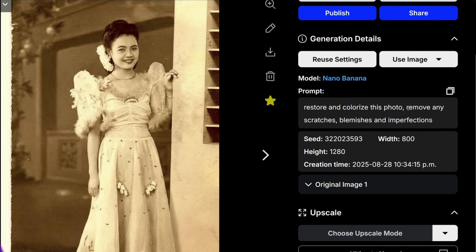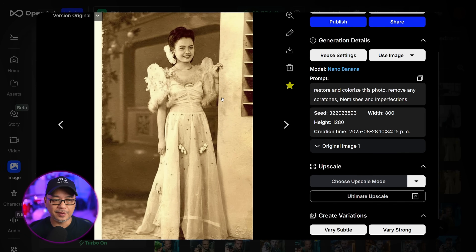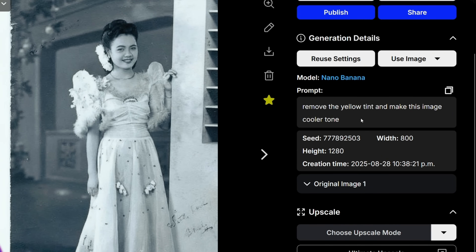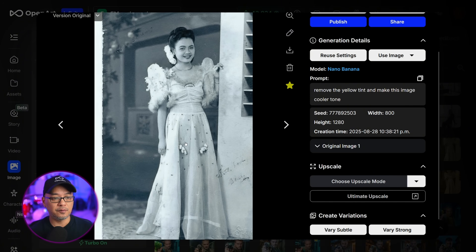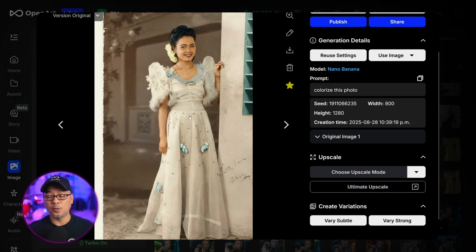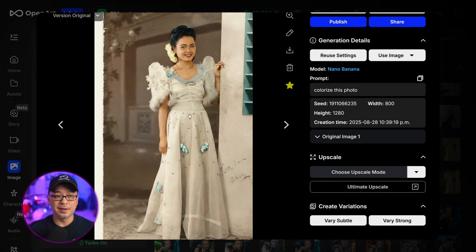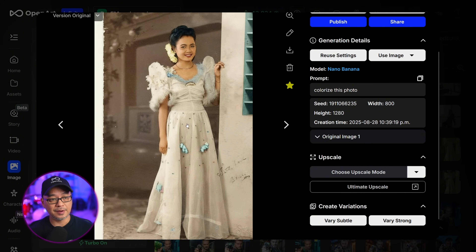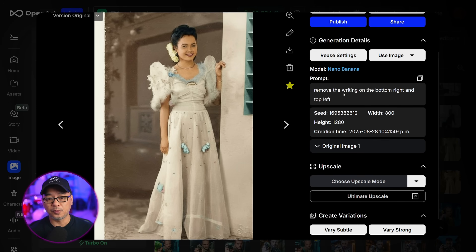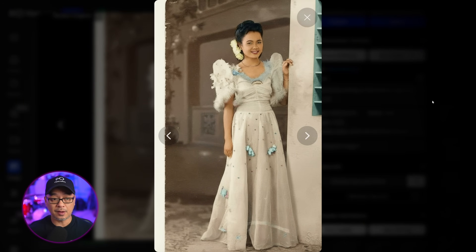In the prompt, I put: restore and colorize this photo, remove any scratches, blemishes, and imperfections. For whatever reason it did not colorize it, but it did get rid of the writing. So what I ended up doing instead was say: remove the yellow tint and make this image a cooler tone, because I knew it would give me more of a black and white type of image. I could even prompt: make this image black and white. Then I was able to prompt: colorize this photo. I don't know what the original color of the dress was — I suspect it was yellow or white — but you do see a big difference. The background could probably use some color, but with a simple prompt it did such a great job. Then I prompted: remove the writing on the bottom right and top left. We see that it got rid of that writing.